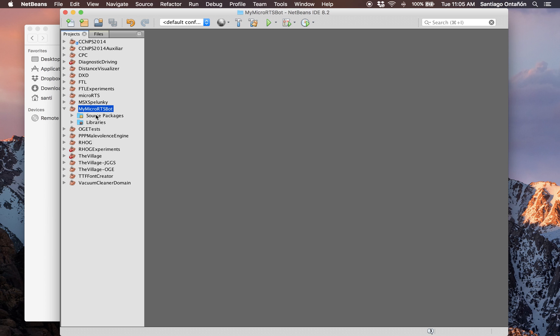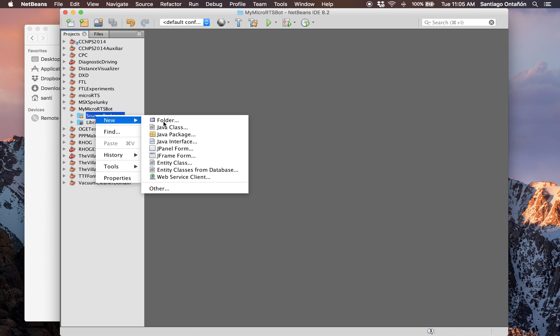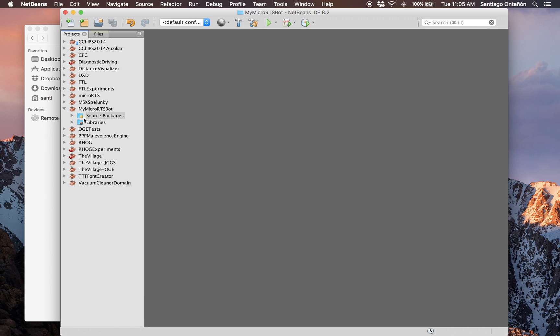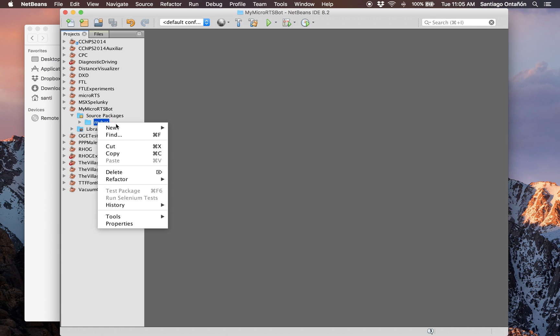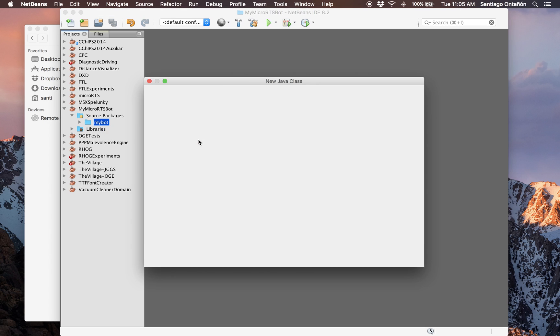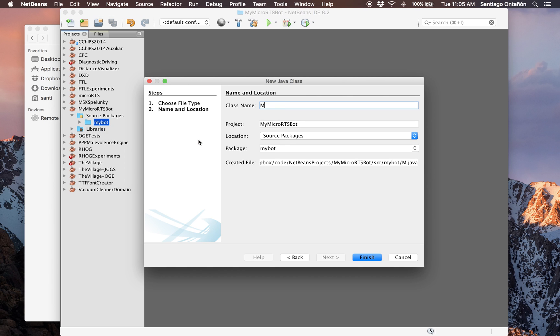I'm going to create a new package for my bot. I'm going to just call it MyBot. And here I'm going to create a new class, also called MyBot.